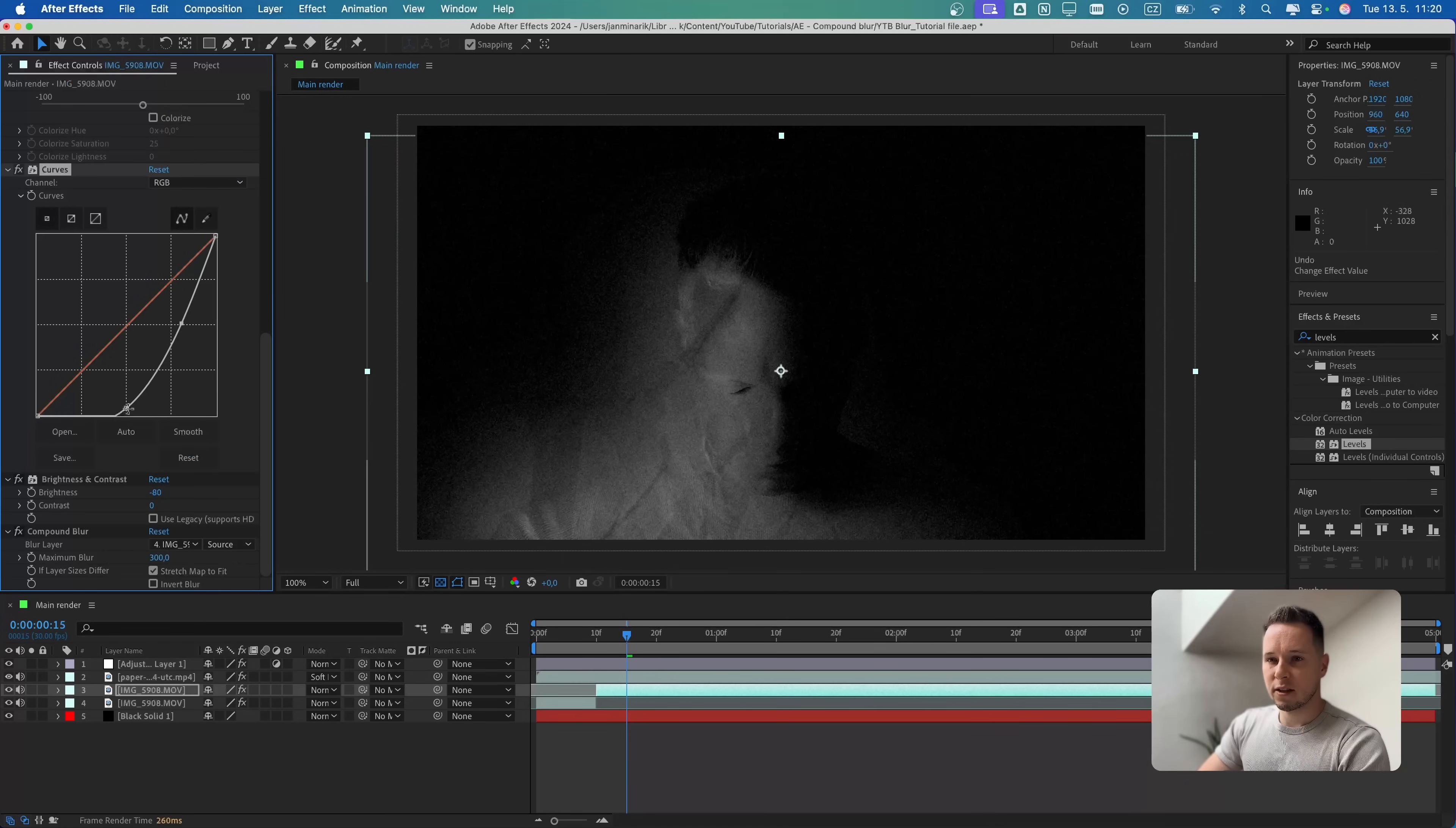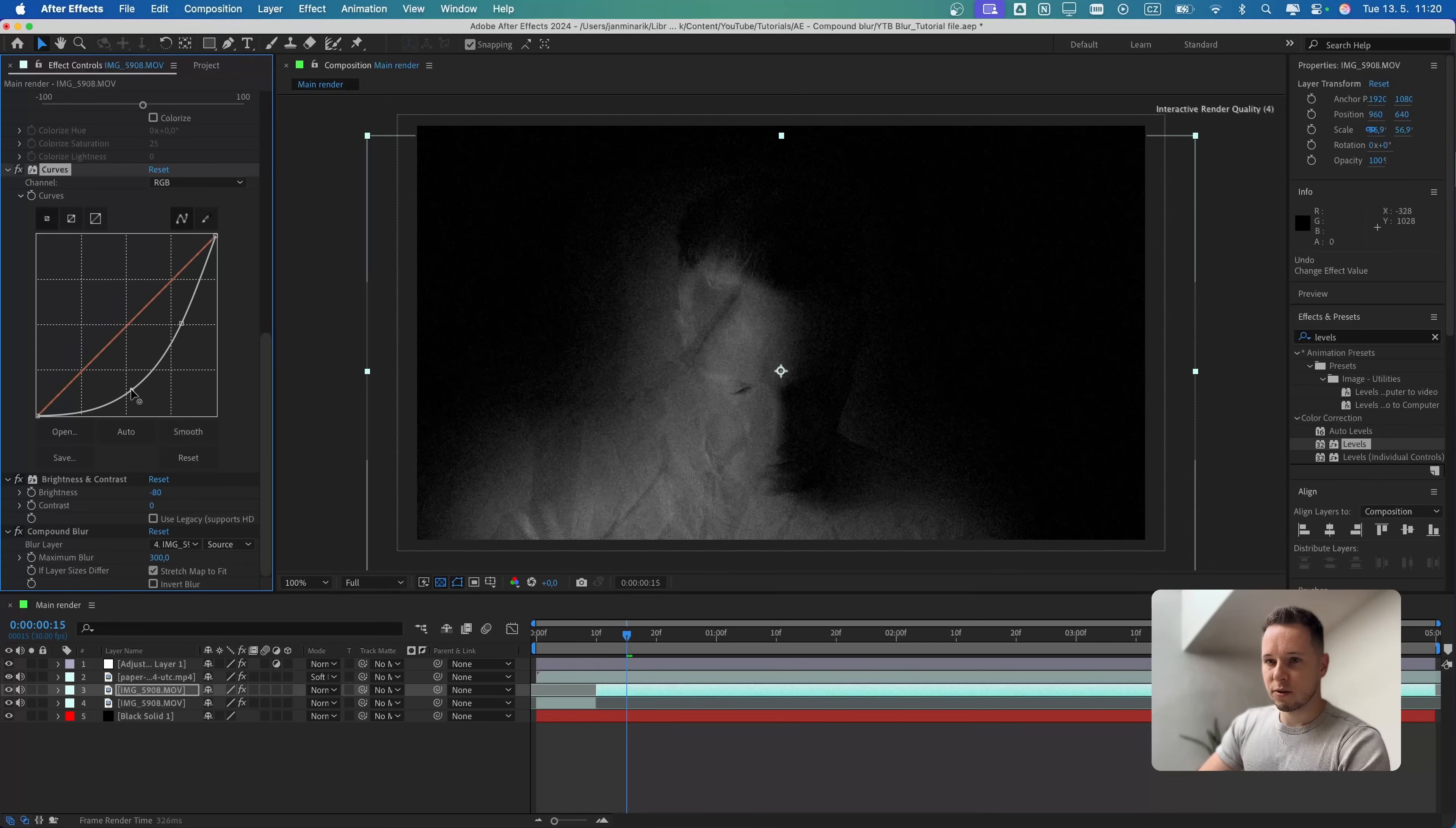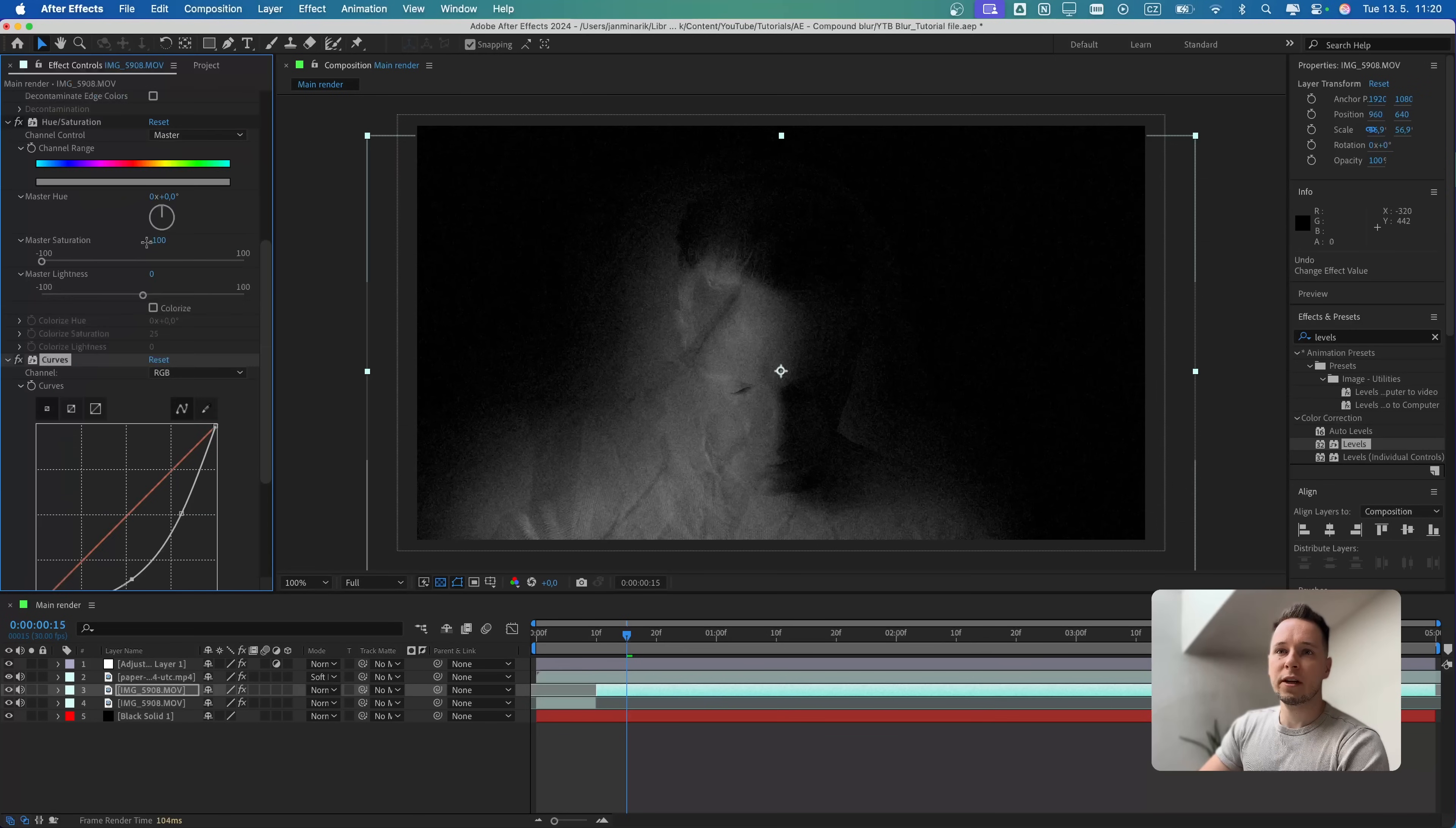I want this one to be a little bit brighter. Let's maybe decrease the brightness to minus 80. I also want to bring the right side of my face a little more. So I'm going to put this point on the curve slightly higher. You can see I'm bringing the right side of my face a bit more.